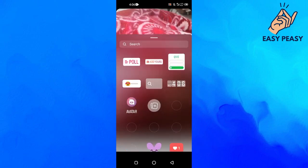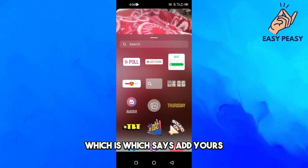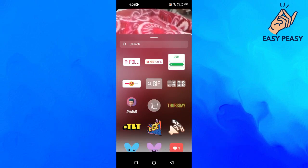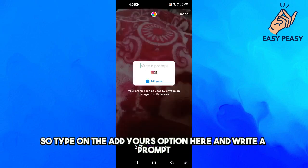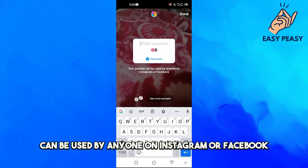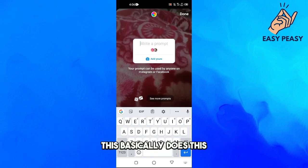You will see the option that says Add Yours. If you can't find it, you can actually search for it — type in Add Yours and write a prompt. Your prompt can be used by anyone on Instagram or Facebook.